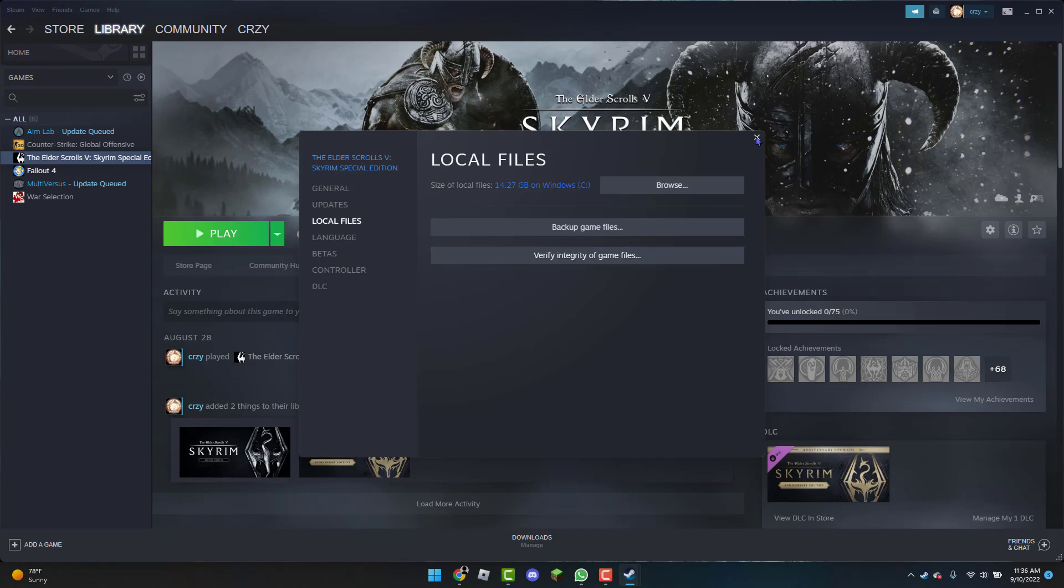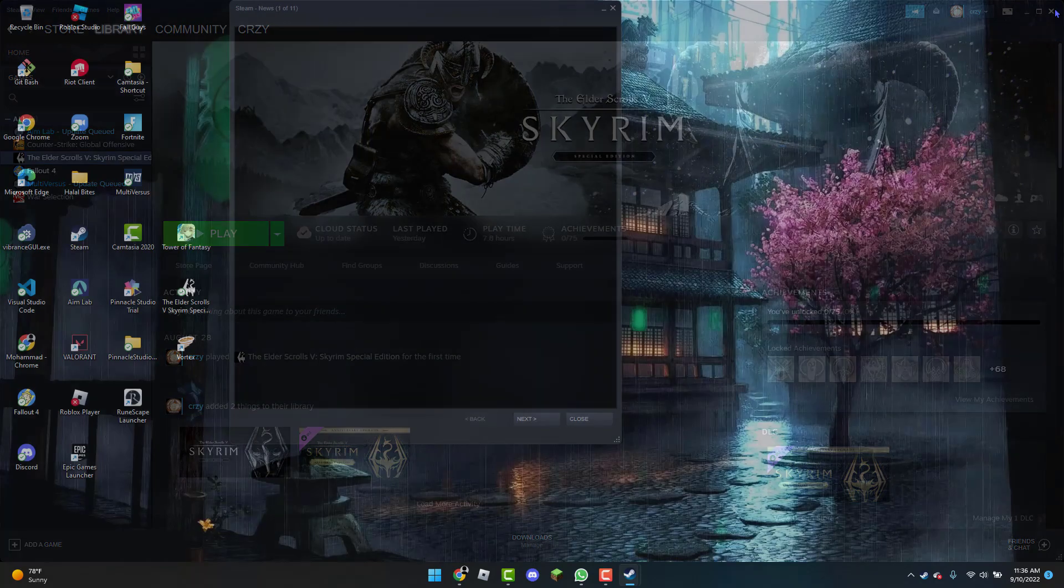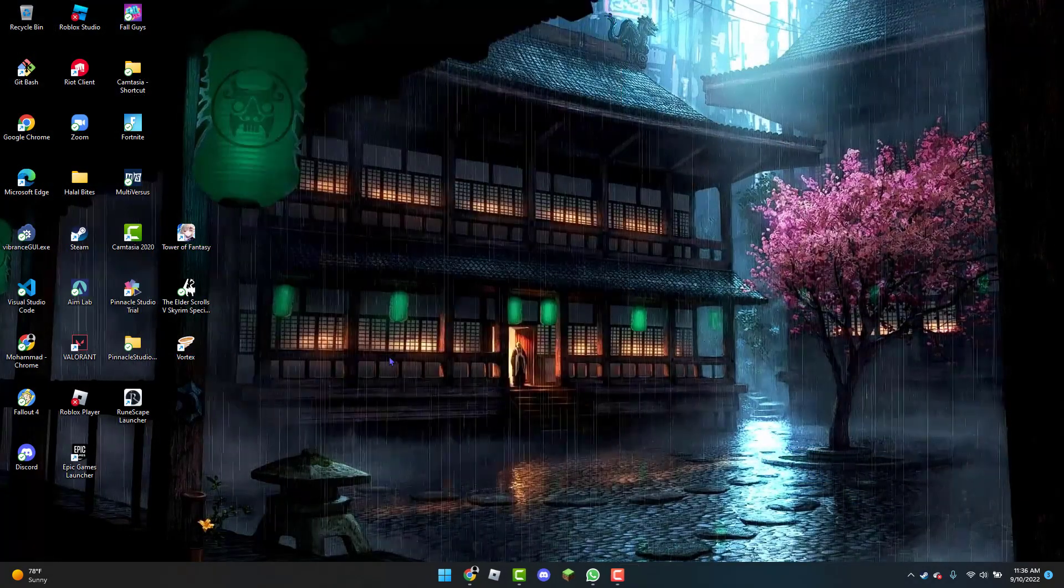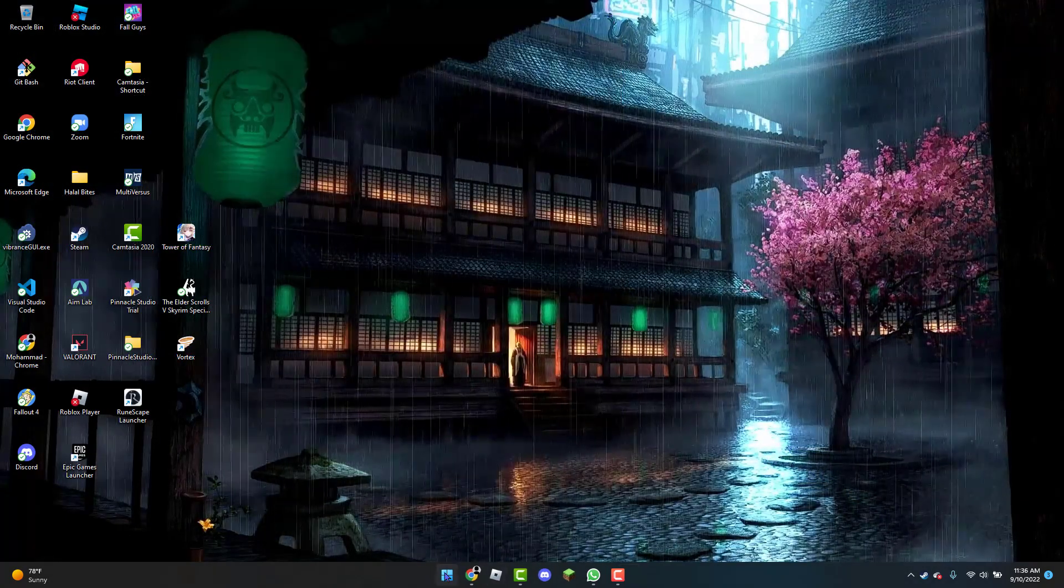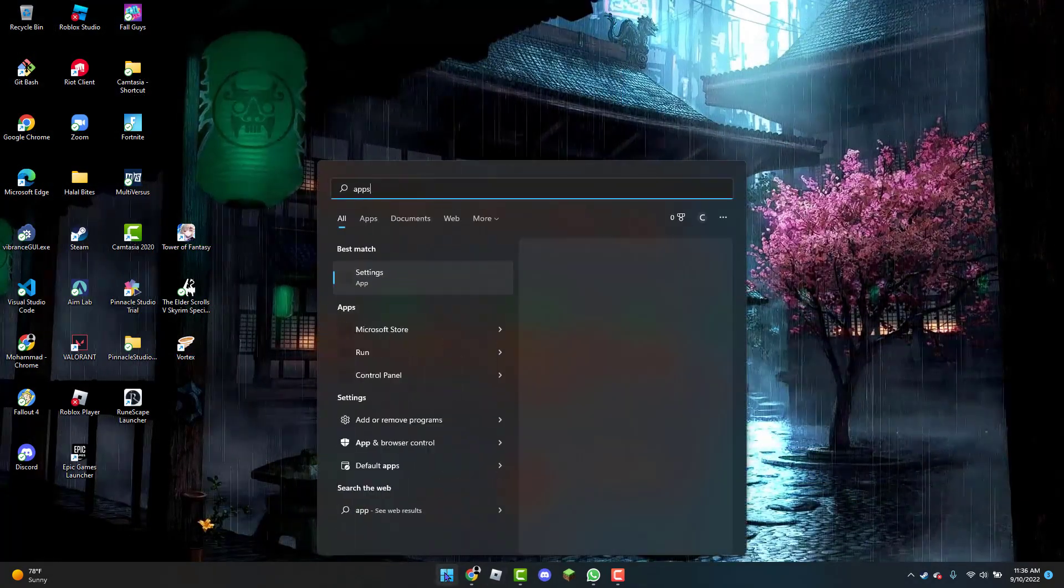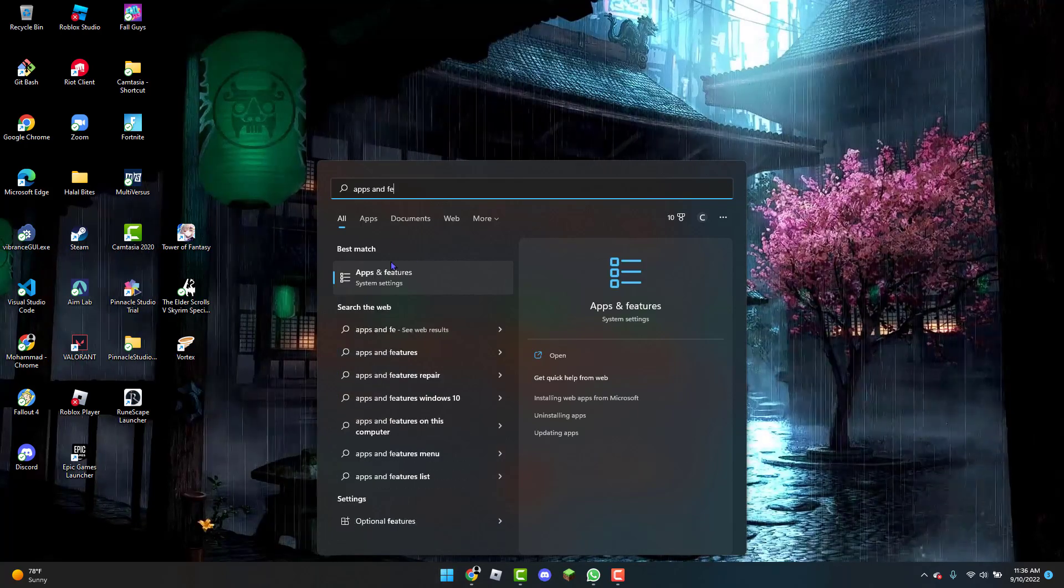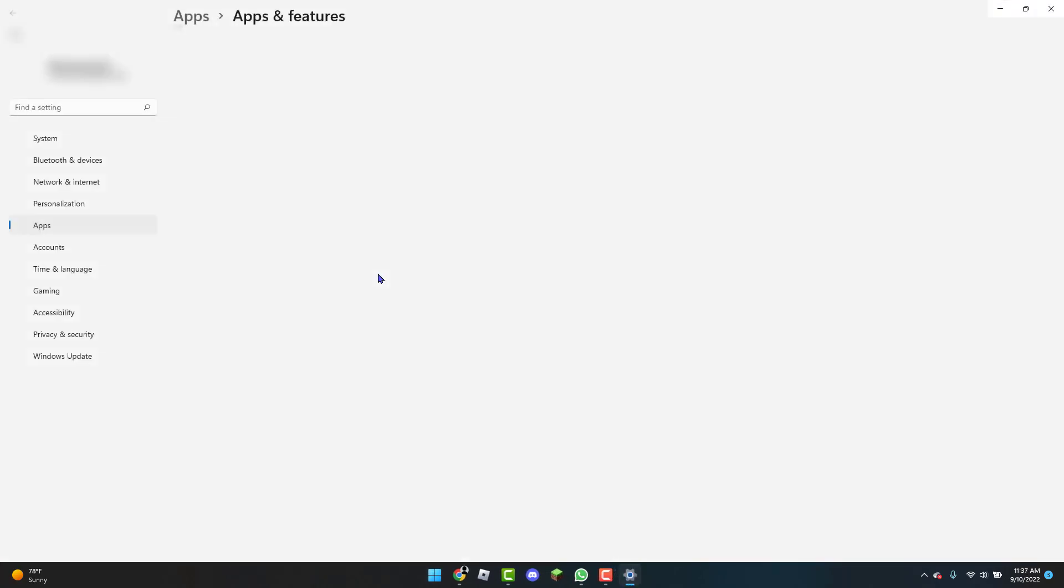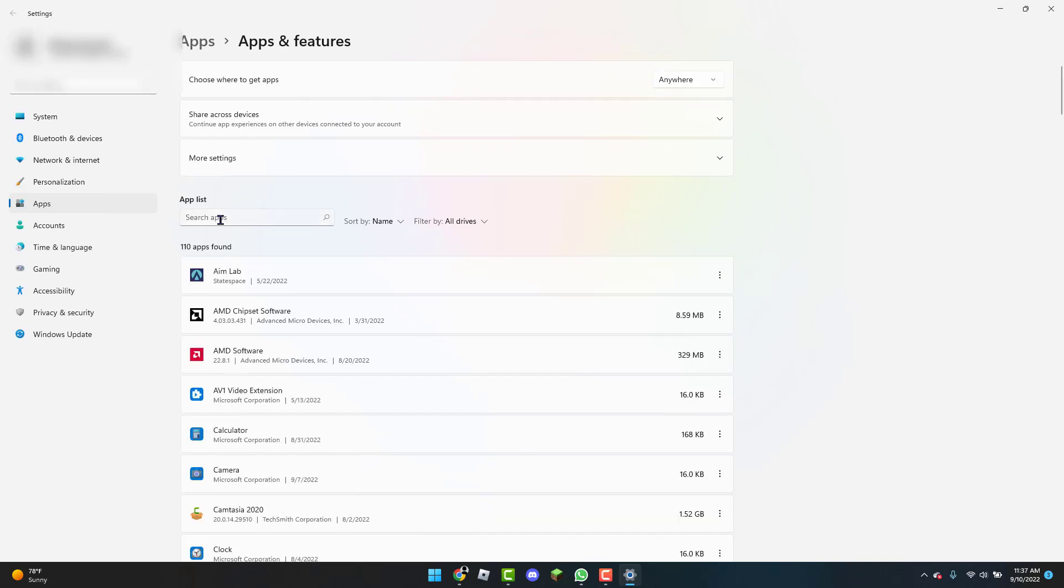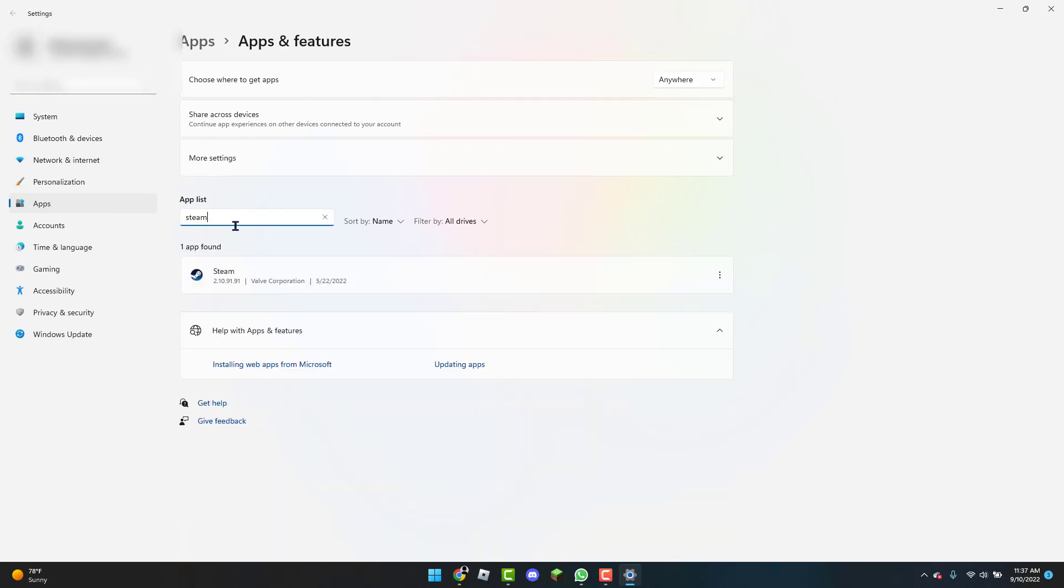However, if that also does not work, the final step I can teach you guys to do is close out of Steam again, head over to the Windows icon, and type in Apps and Features. Once you are here, you are going to search Steam in the browser, right-click on it, and click on Uninstall. Once that is uninstalled, you are going to re-download it from Steam and that should be it.